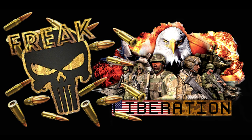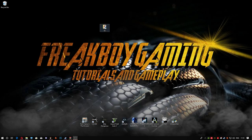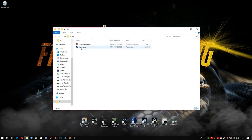Hey guys, welcome to another tutorial. This time we're going to be looking at how to install Liberation — just a vanilla Altis. First thing you're going to do is download the files from my Dropbox. This contains two files: the SteamCMD and the Altis file itself. This is KP Liberation for those of you that want to know.